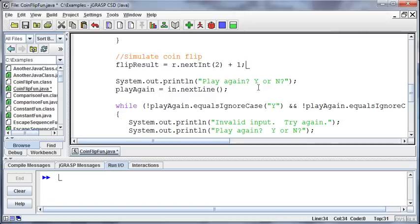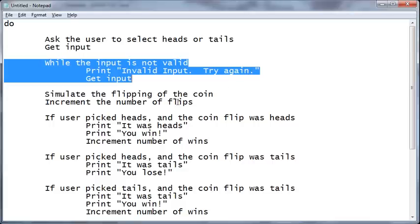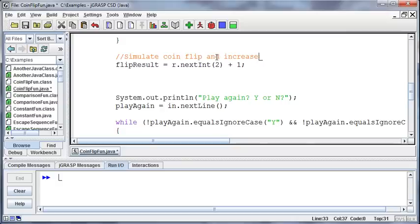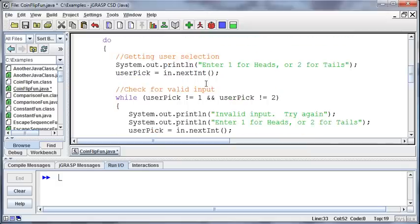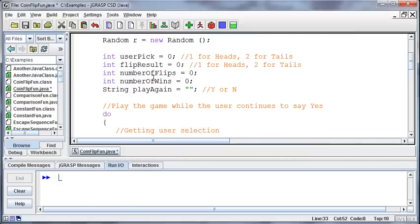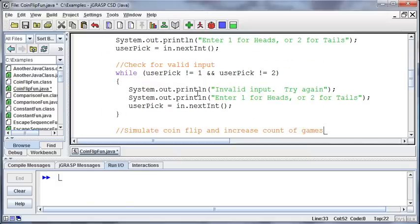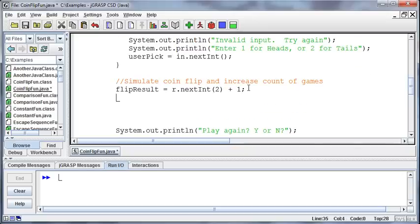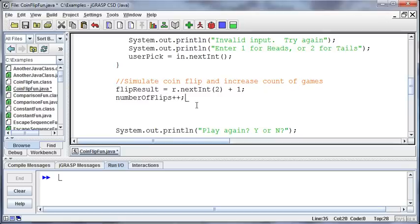And so that's the simulating the flip of the coin. So what are we going to do next? Well then we need to increment the number of flips, and I can just do that along with this, and maybe make a note, simulate coin flip and increase the count of games. So then up here I have a number of flips variable that I can increment, so I'm going to take number of flips and increment that by 1 each time I flip the coin.